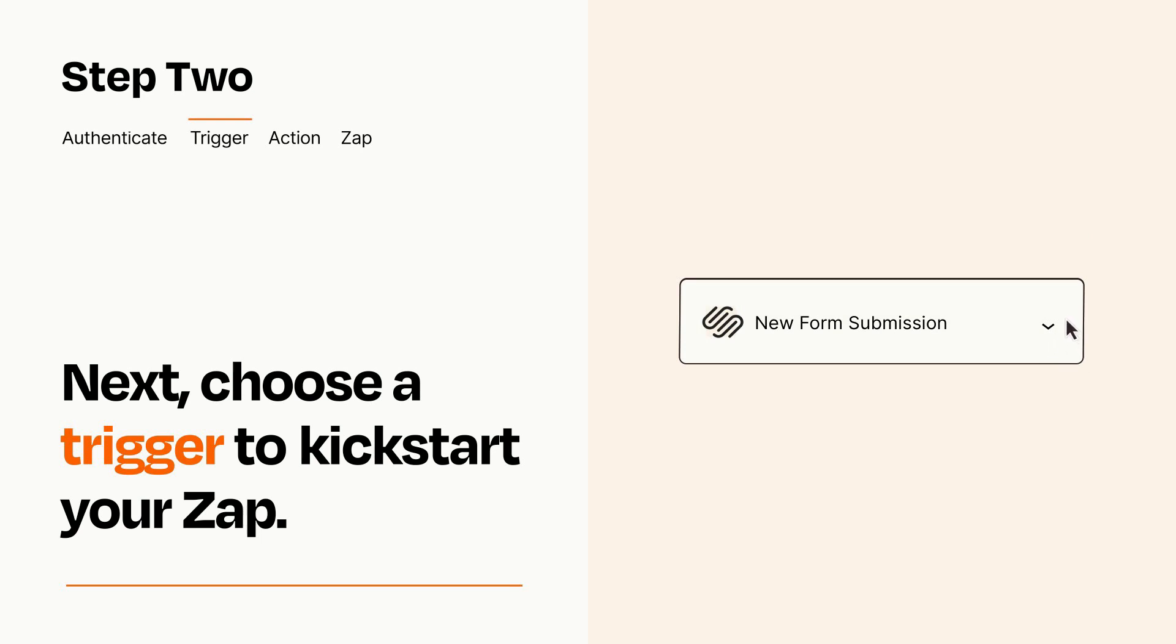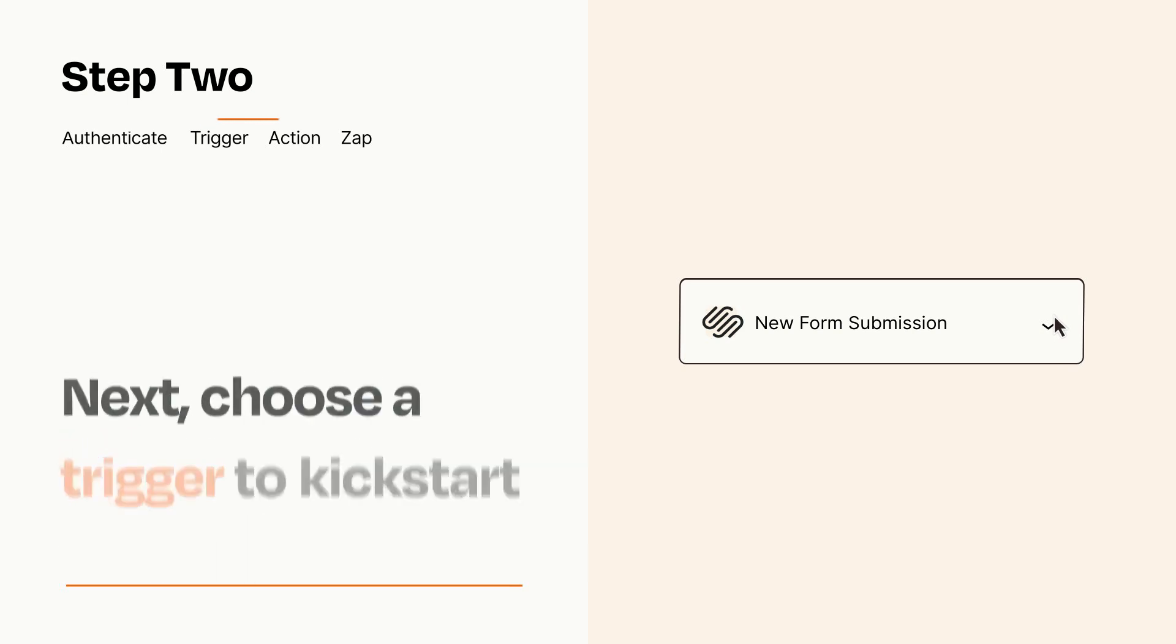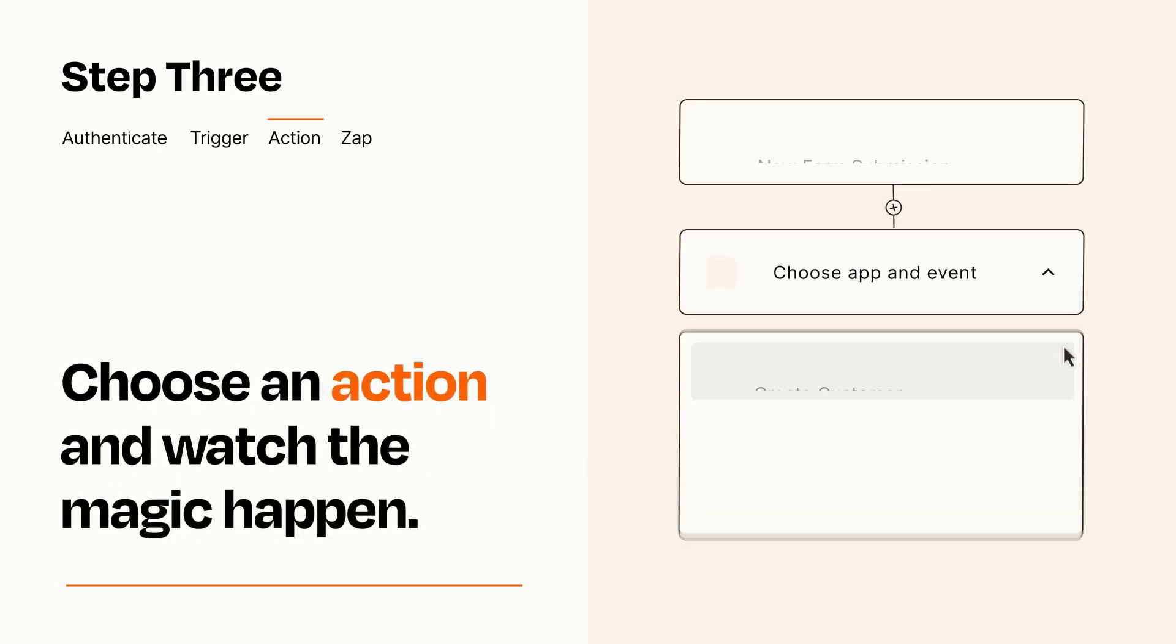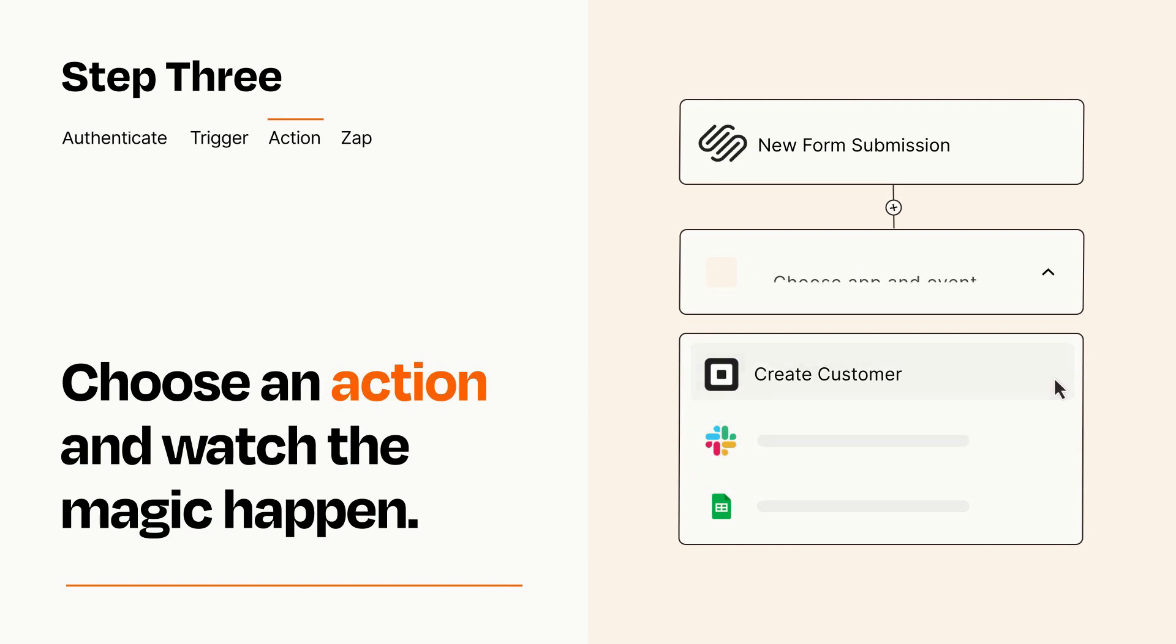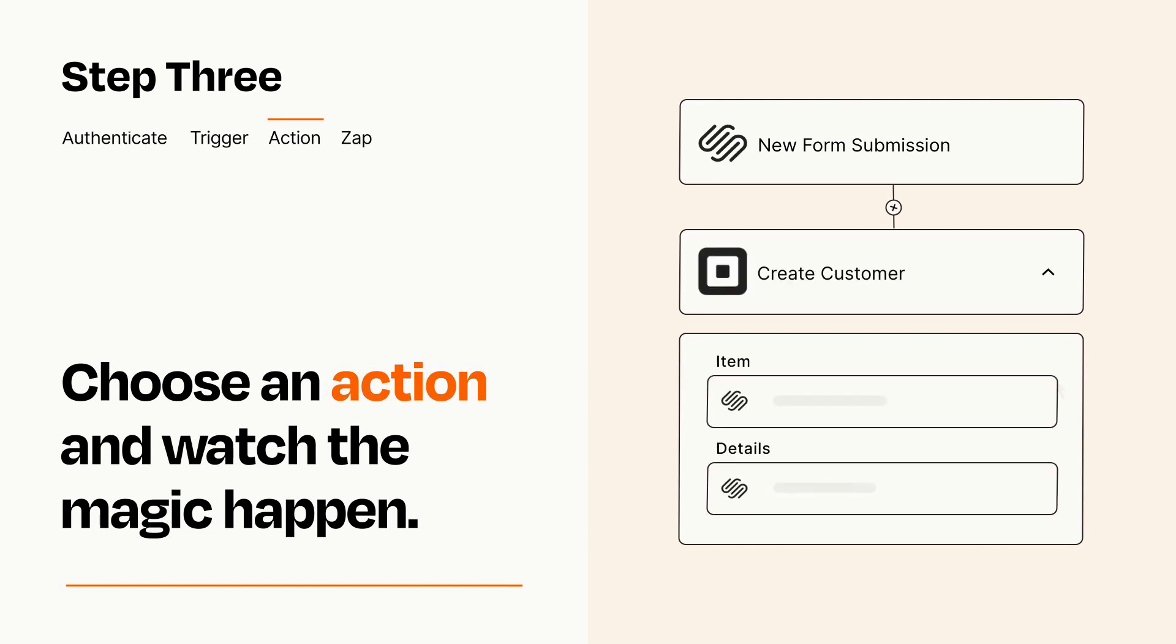This last part is where the magic happens. Choose the action you want to happen in your target app. You'll see a bunch of fields where you can specify the details of your Zap. You can type free form text or pull data in from your trigger step as needed.